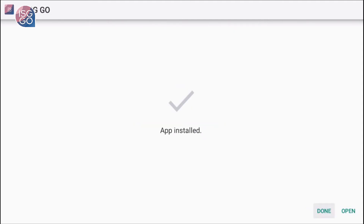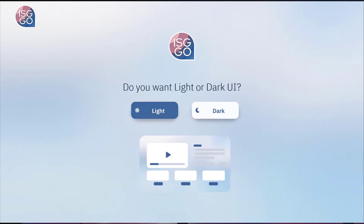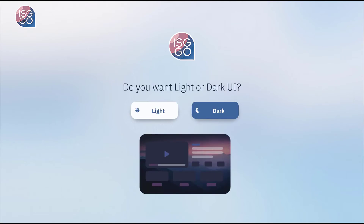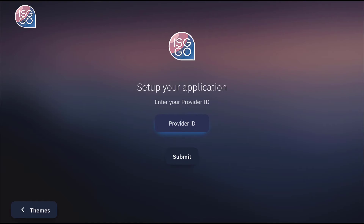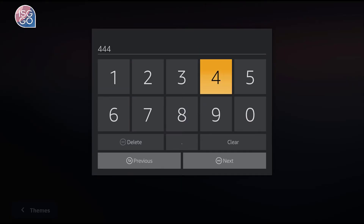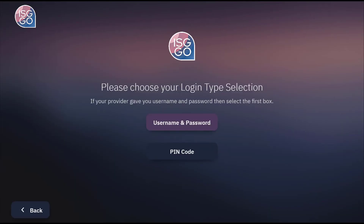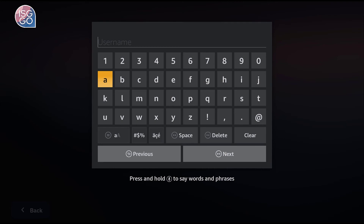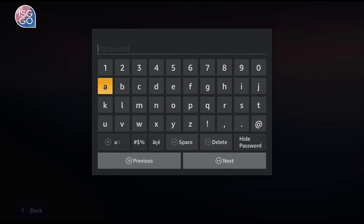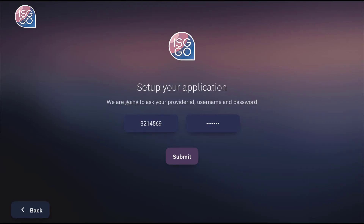We can now open the app. Choose your UI or user interface — for this video I will choose Dark. Then type in the provider ID 444, then Submit. Choose between user path options; for this video I will use username and password, type it in, then Submit. And that's it.